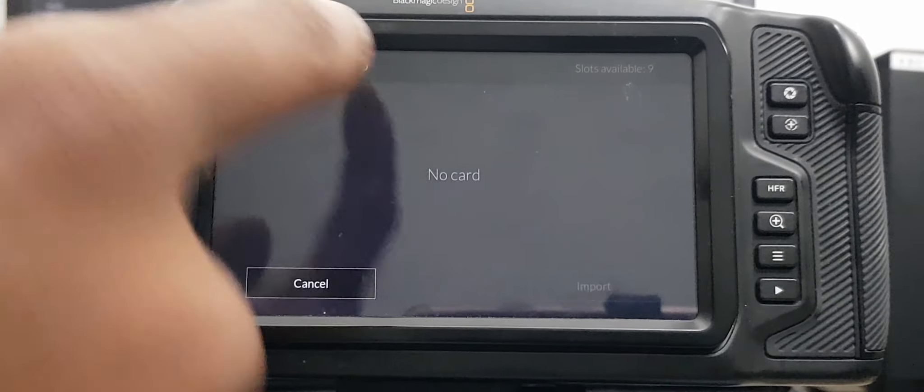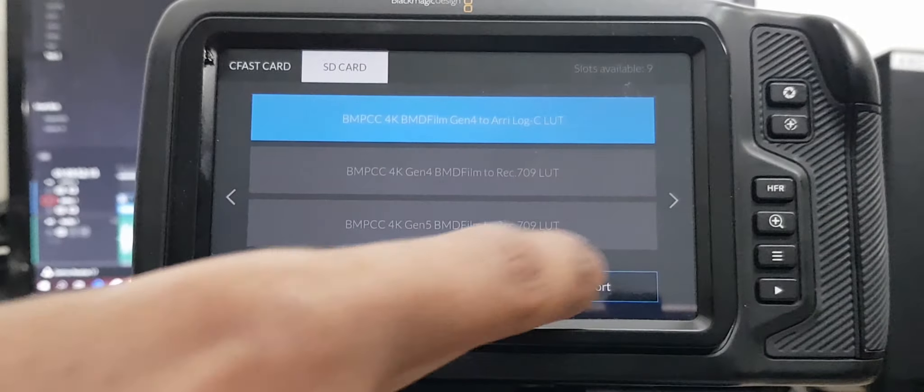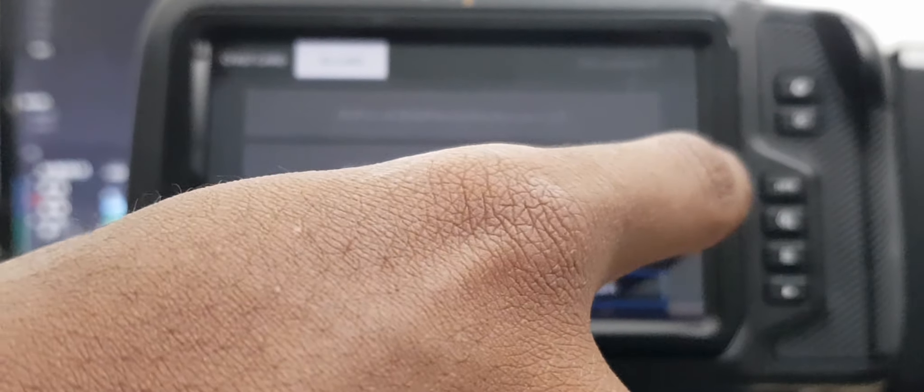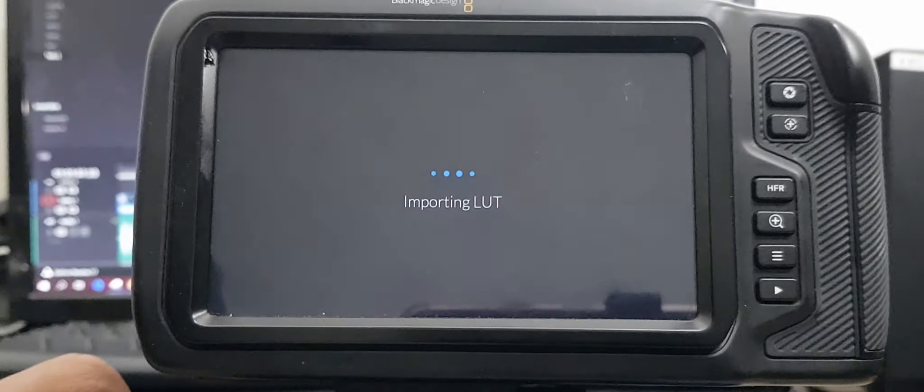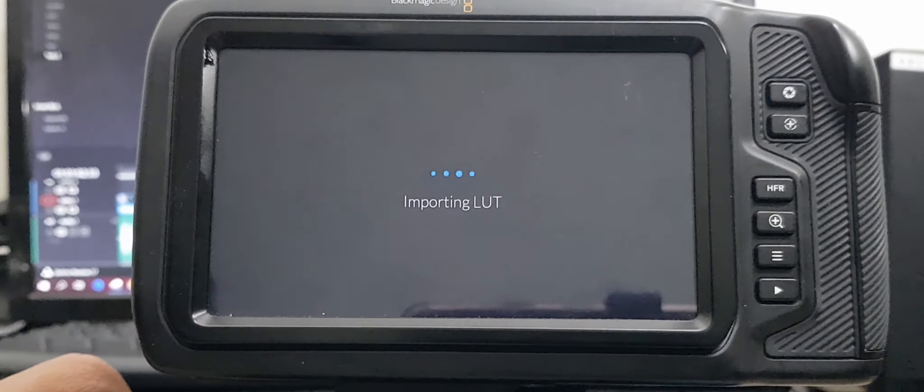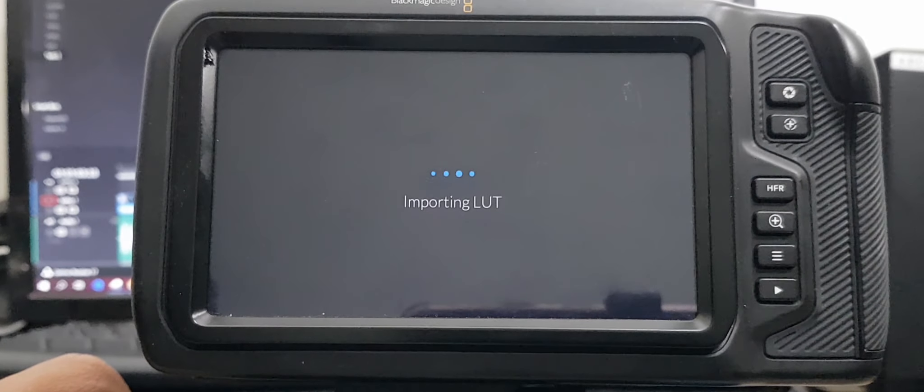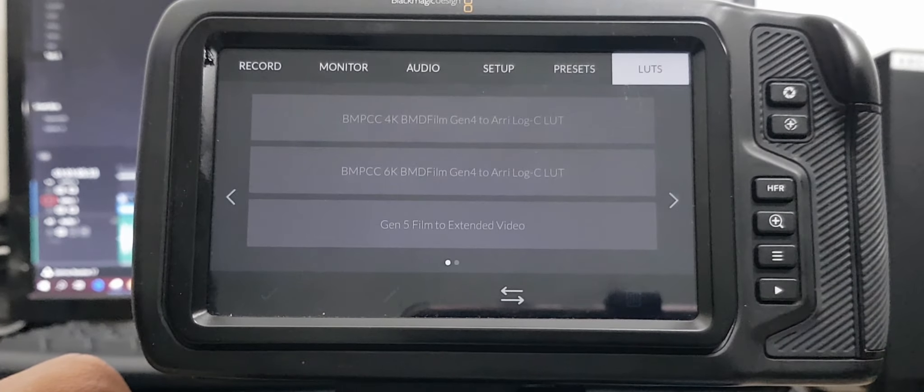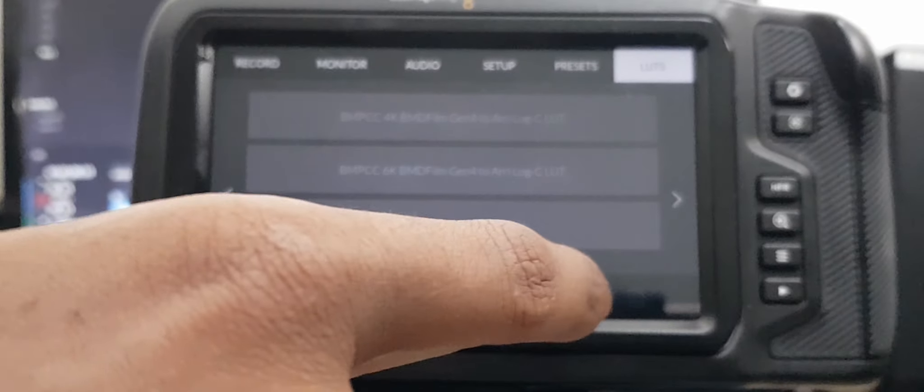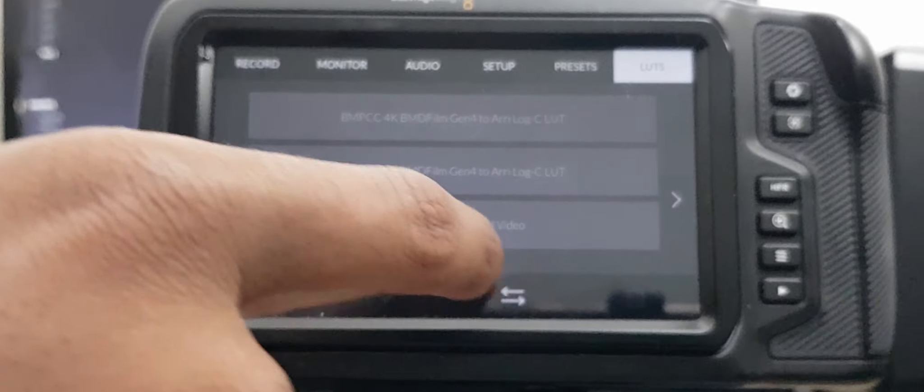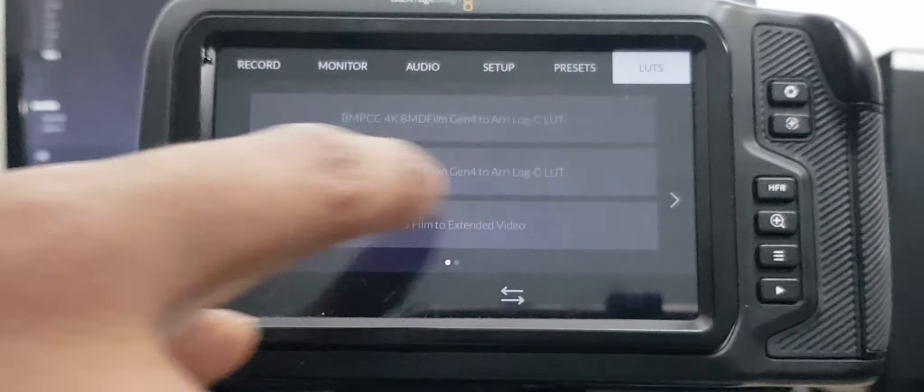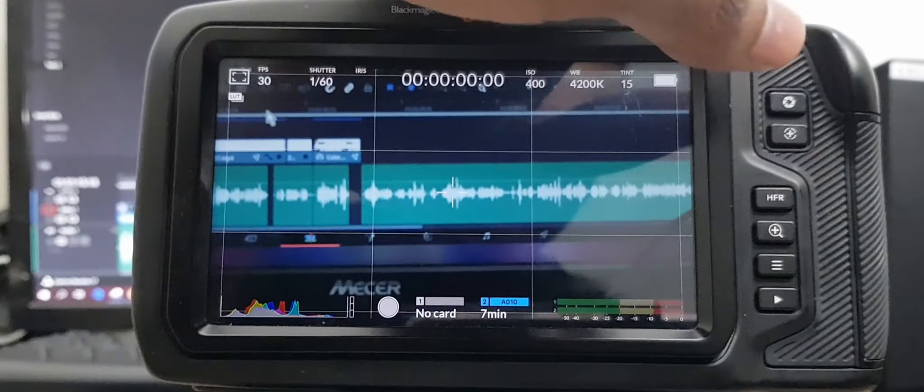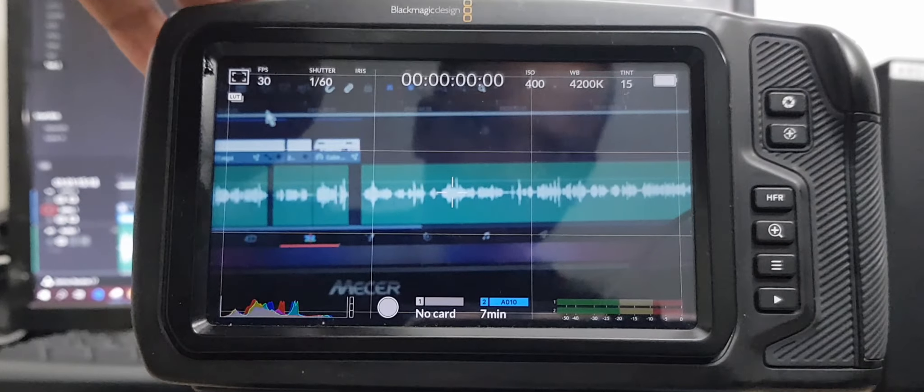Let's do this import. From there, choose whatever LUT you are looking for and press import. Just like that, your LUT will appear now in your LUTs folder of your Blackmagic Pocket Cinema Camera.